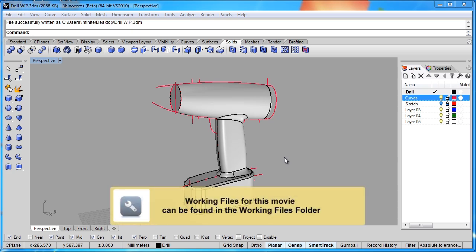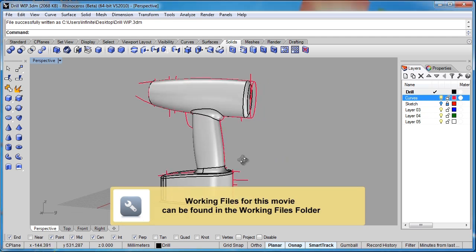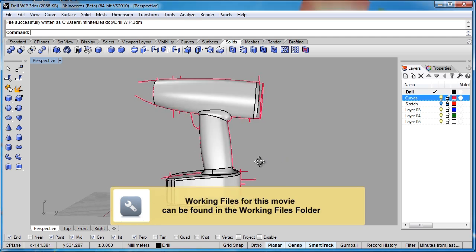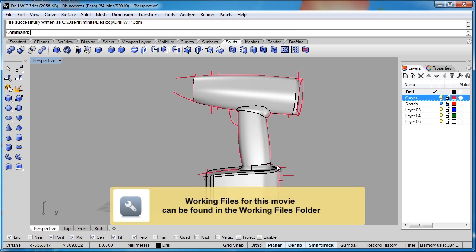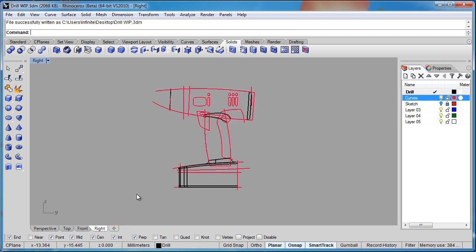In part three of the movie, we're going to start adding the detail into the drill. So we get the main portion built. That's a little lifeless looking, even though it's a nice clean design.